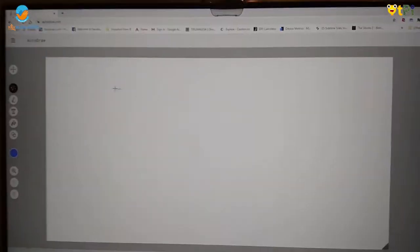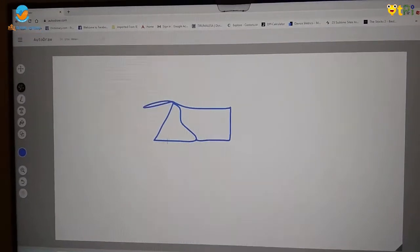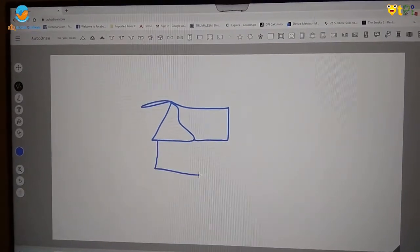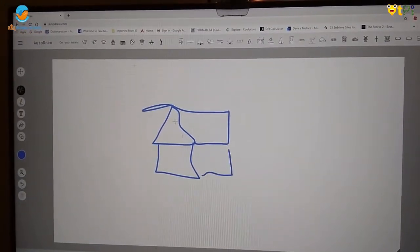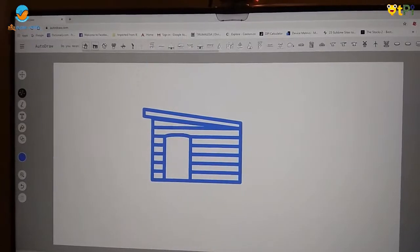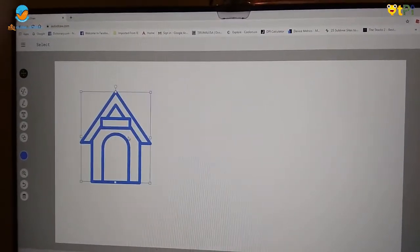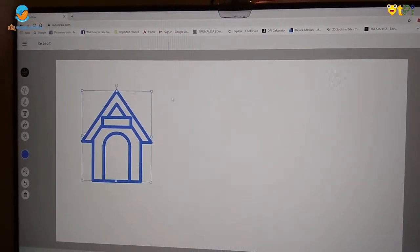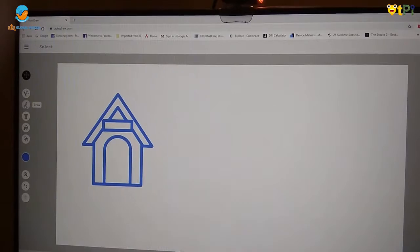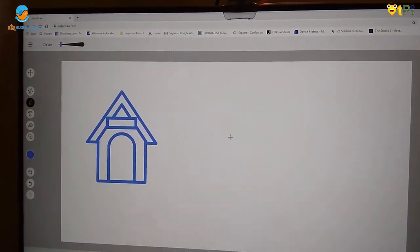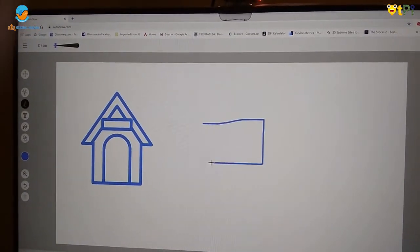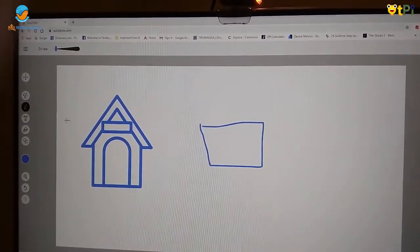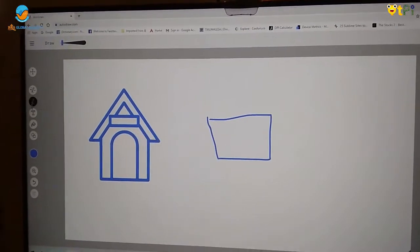If I want to draw a house, I draw. It shows here so this is the auto image. Then if you want to draw something else like a square, you can draw it using this draw tool.